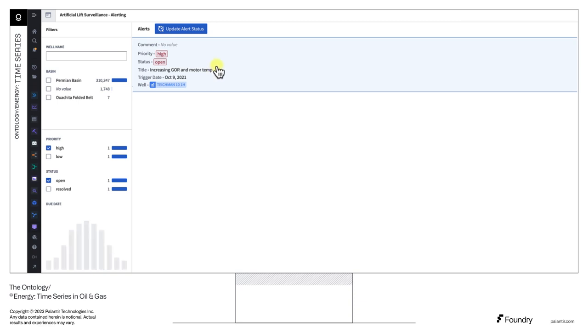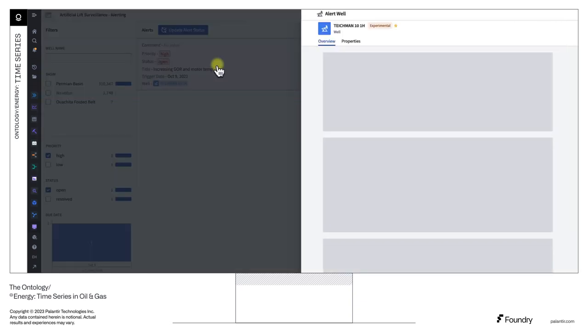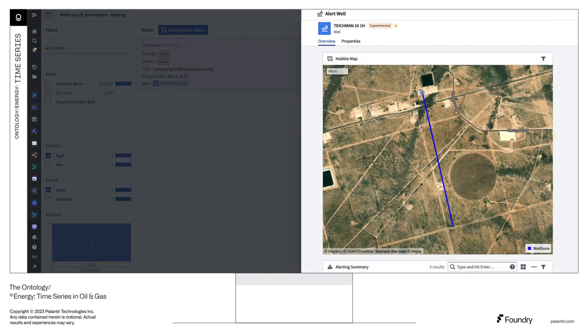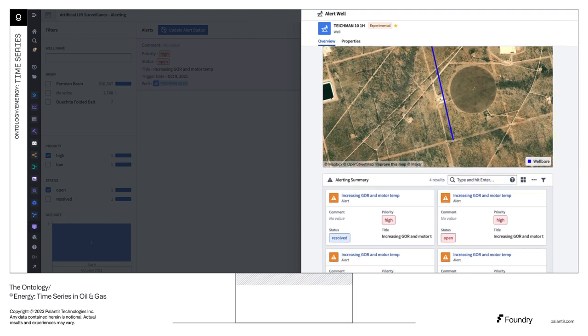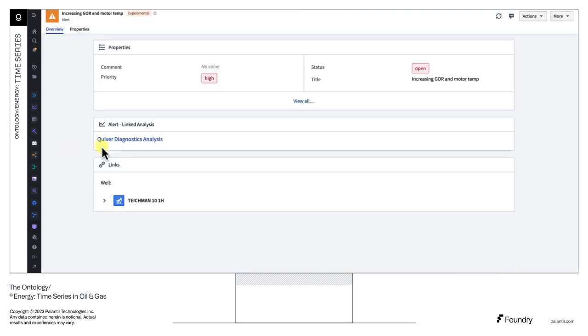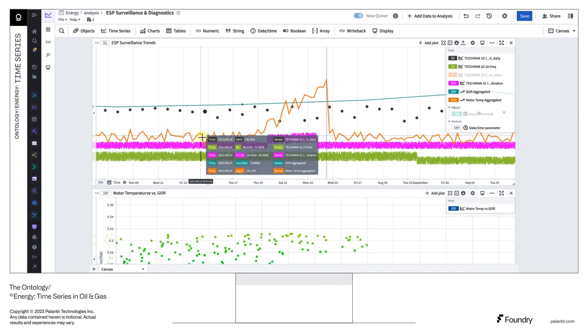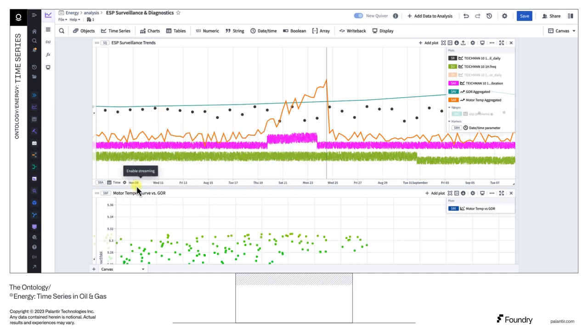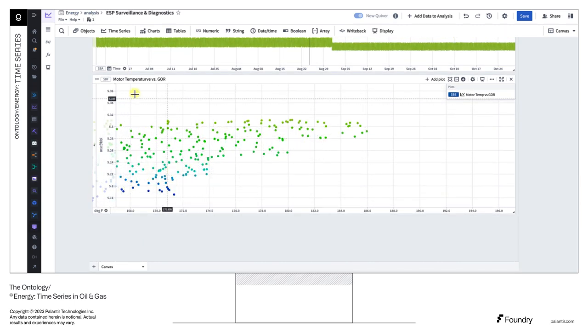An engineer is alerted that the motor temperature has increased on an ESP that corresponds with an increasing GOR. She alerts the operator, who shuts down the pump. The engineer can then review the pump design and evaluate an operational change to prevent future shutdowns and potentially costly damage.